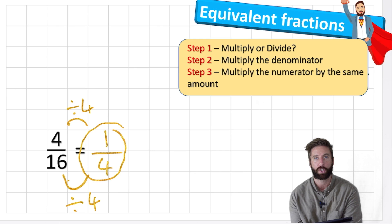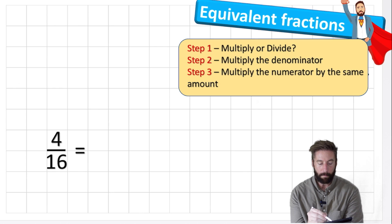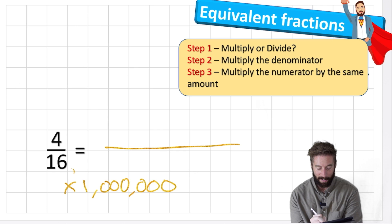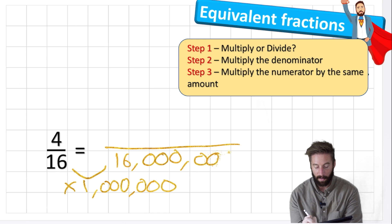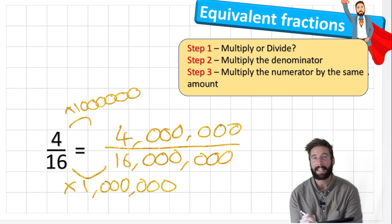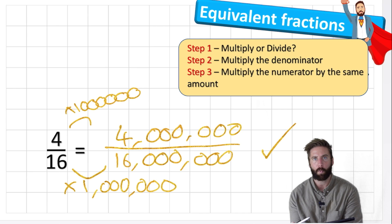This is how we really want to see fractions in equivalent form. Let's do one more where we multiply - a crazy one. Let's multiply by a million. Sixteen times a million is sixteen million, and four times a million is four million. So four million sixteen-millionths is an equivalent fraction. It looks crazy because it has huge digits, but don't forget it's the same value. The chocolate bar has now been split into sixteen million pieces and you're getting four million of them - but each one is tiny.